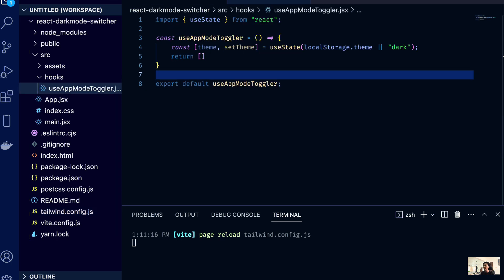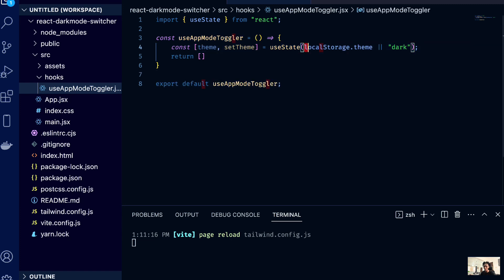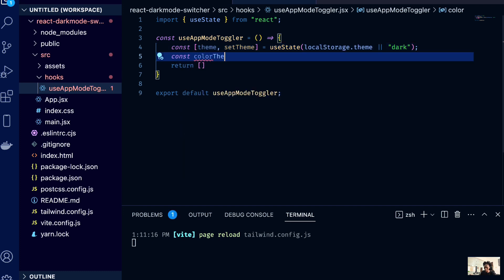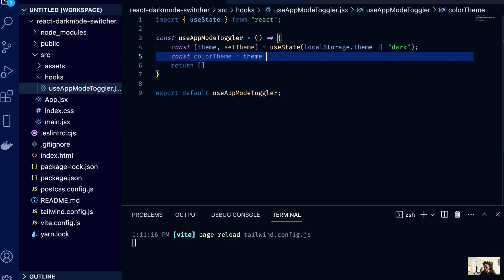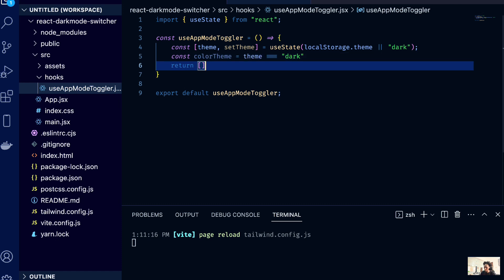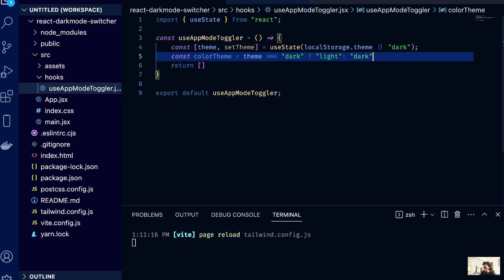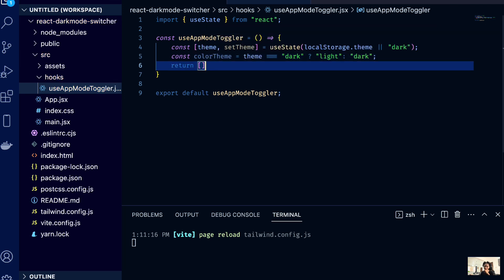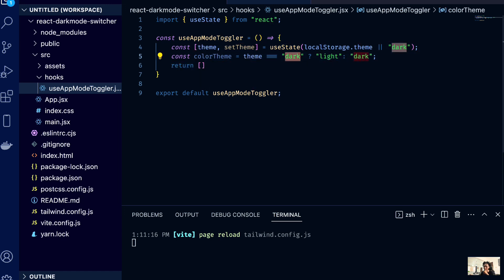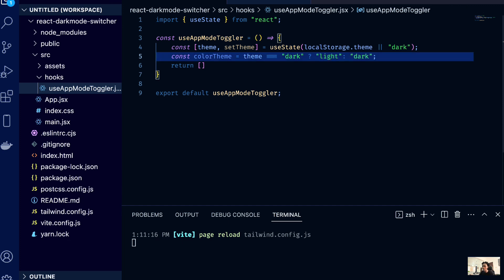Back in the toggler hook, we've created a theme state set to the localStorage value with 'dark' as the default. The next thing is to create a variable called colorTheme. We set it so that if the theme value is 'dark', then colorTheme is 'light'; otherwise it's 'dark'. This means the colorTheme is always the inverse of the current theme state.